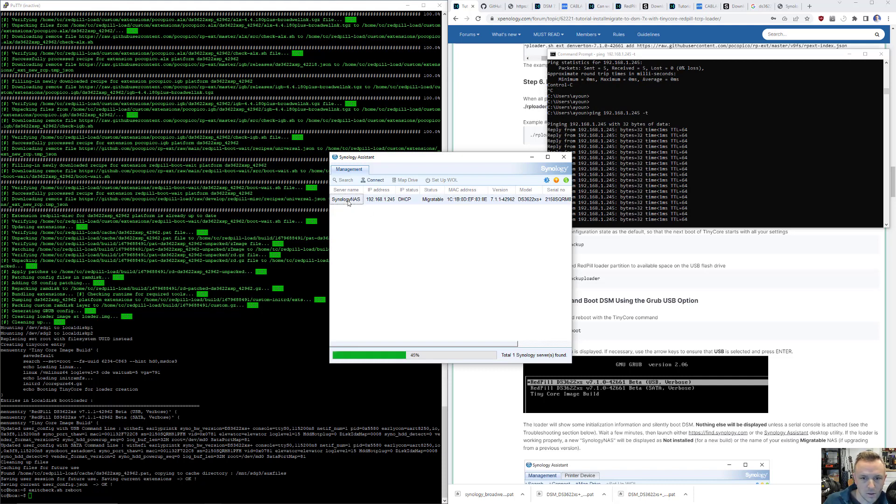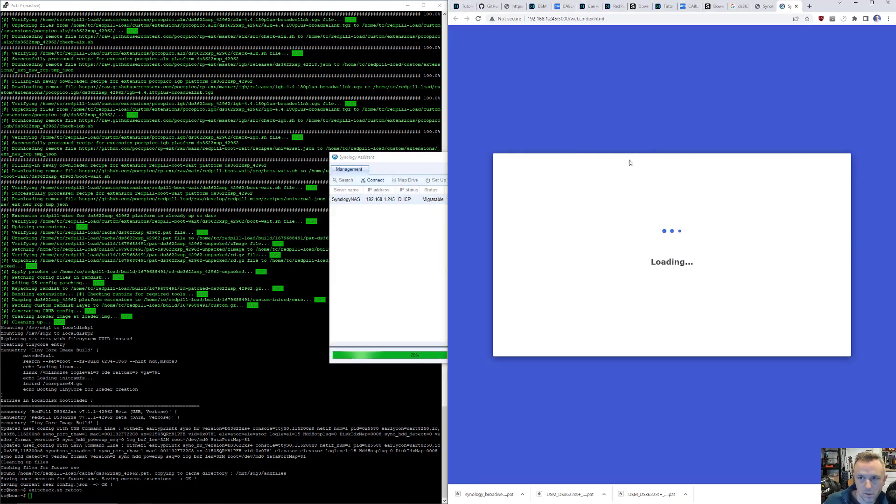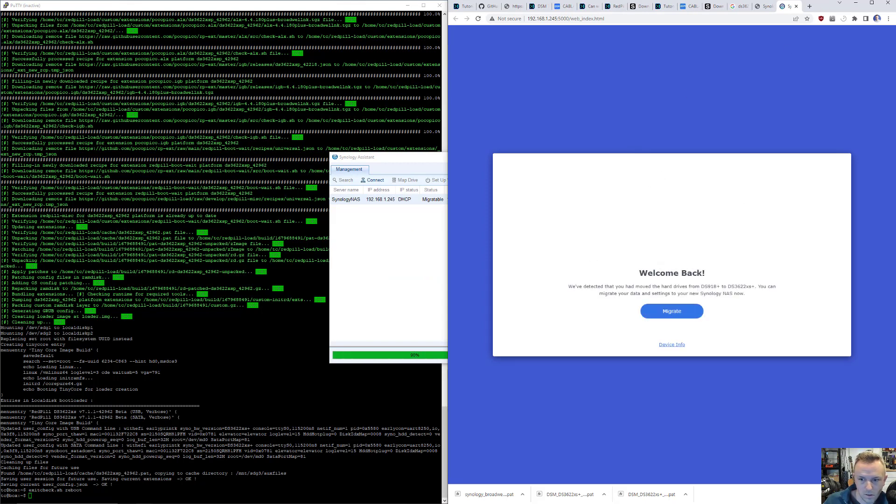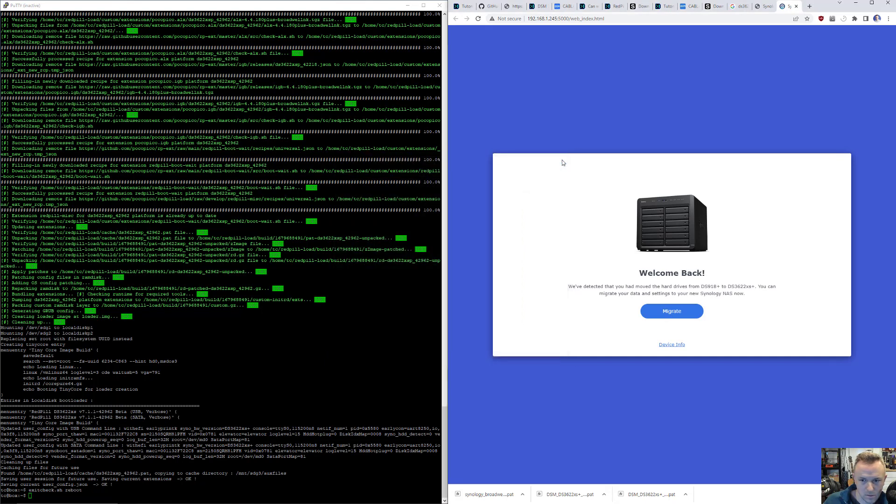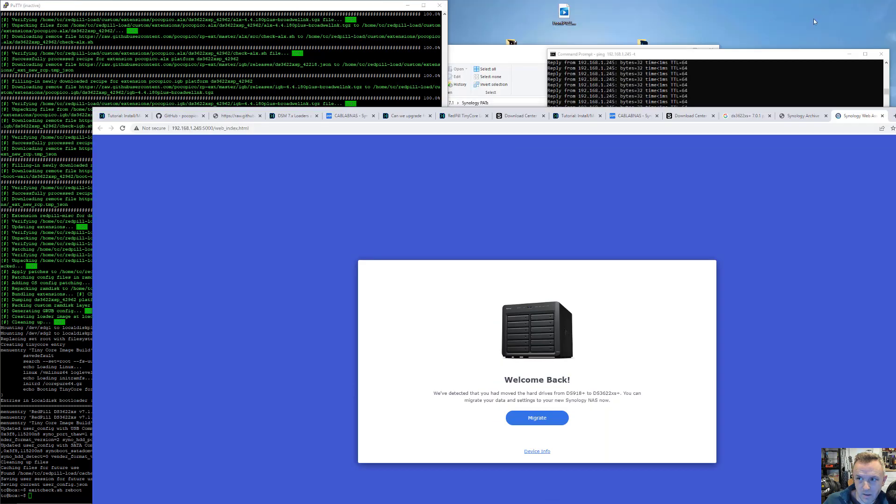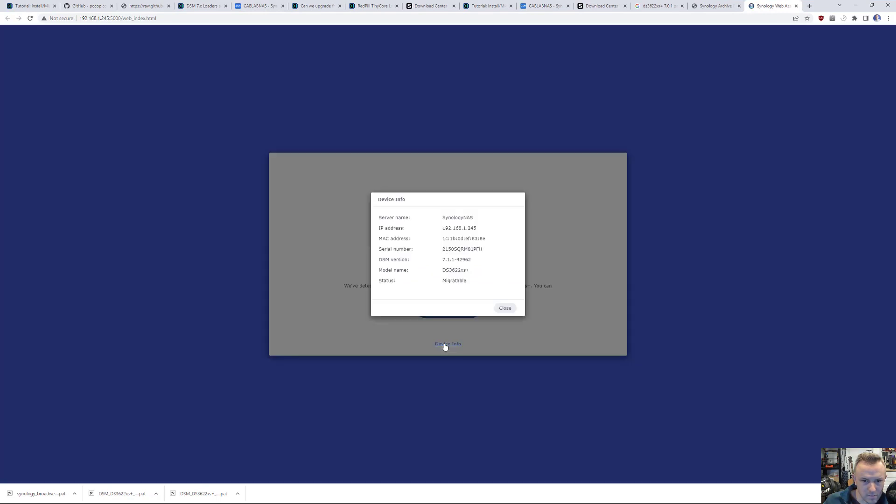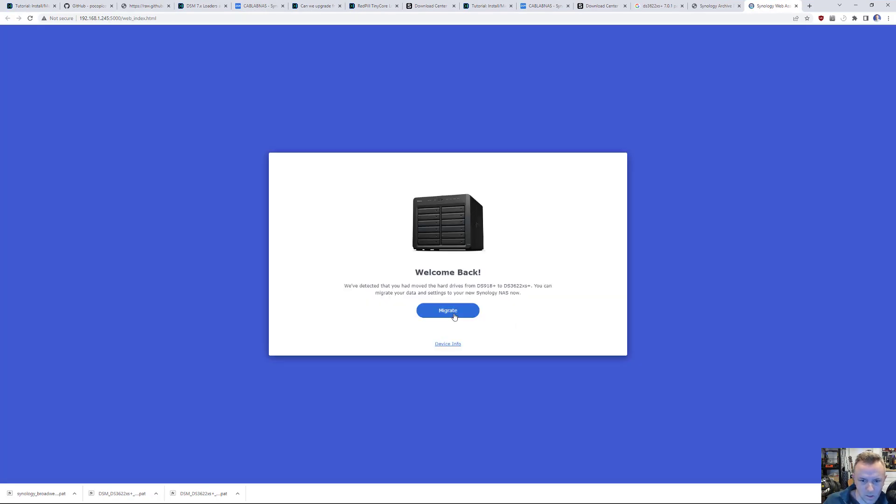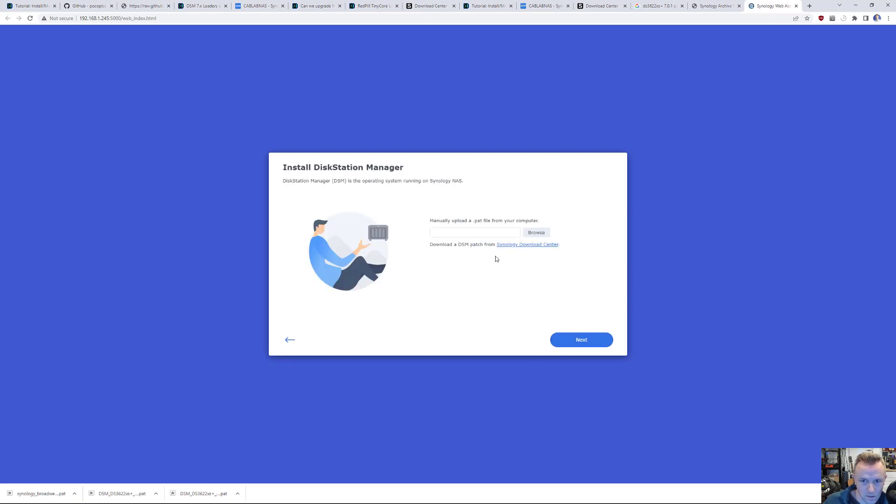So if I click connect. Accept. It is loading. All good. Welcome back. So now I can close this, make this full screen. Let's see what device info says. Just the IP address. Migratable. That's awesome. Let's migrate. Retain system config. Yes. Click next.